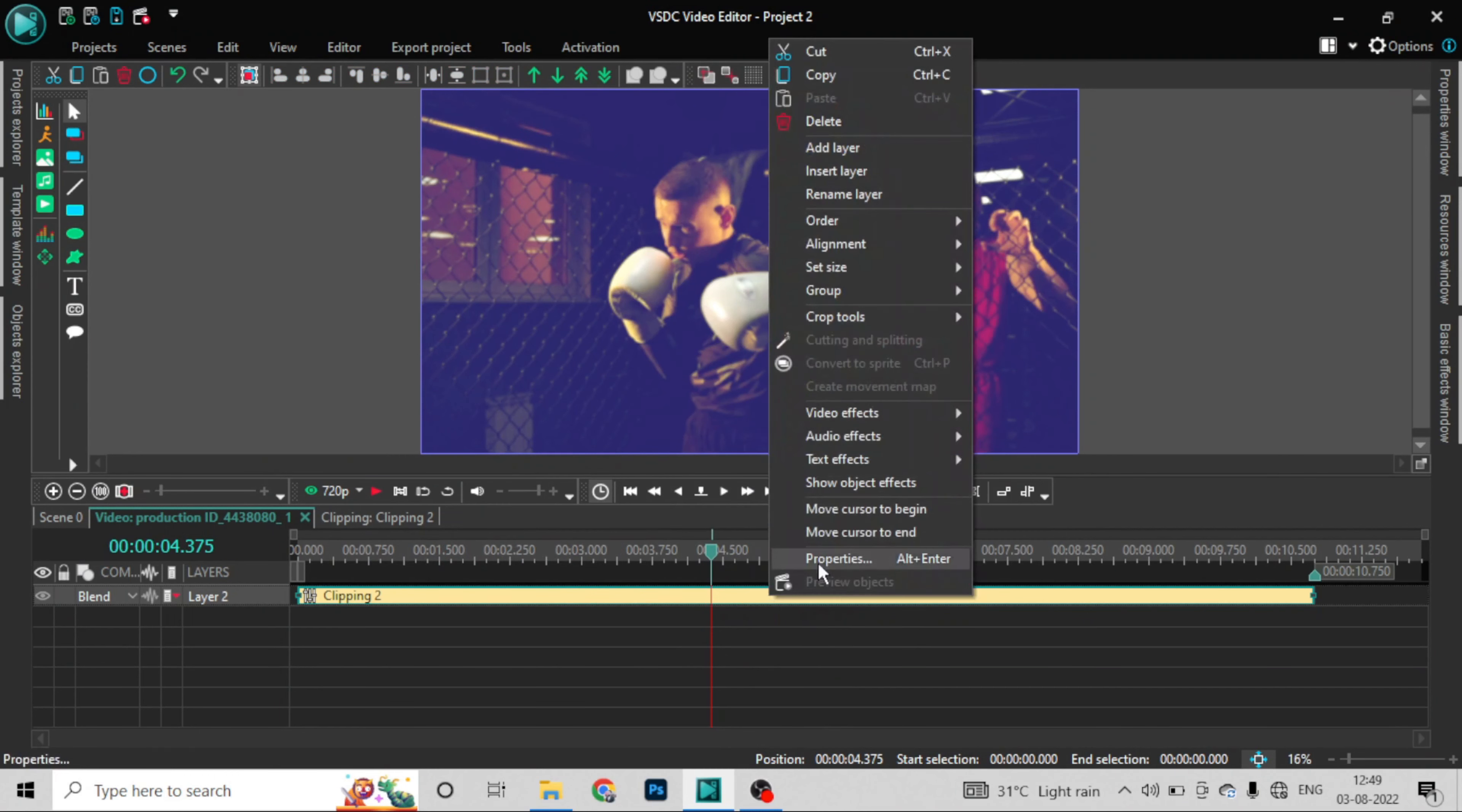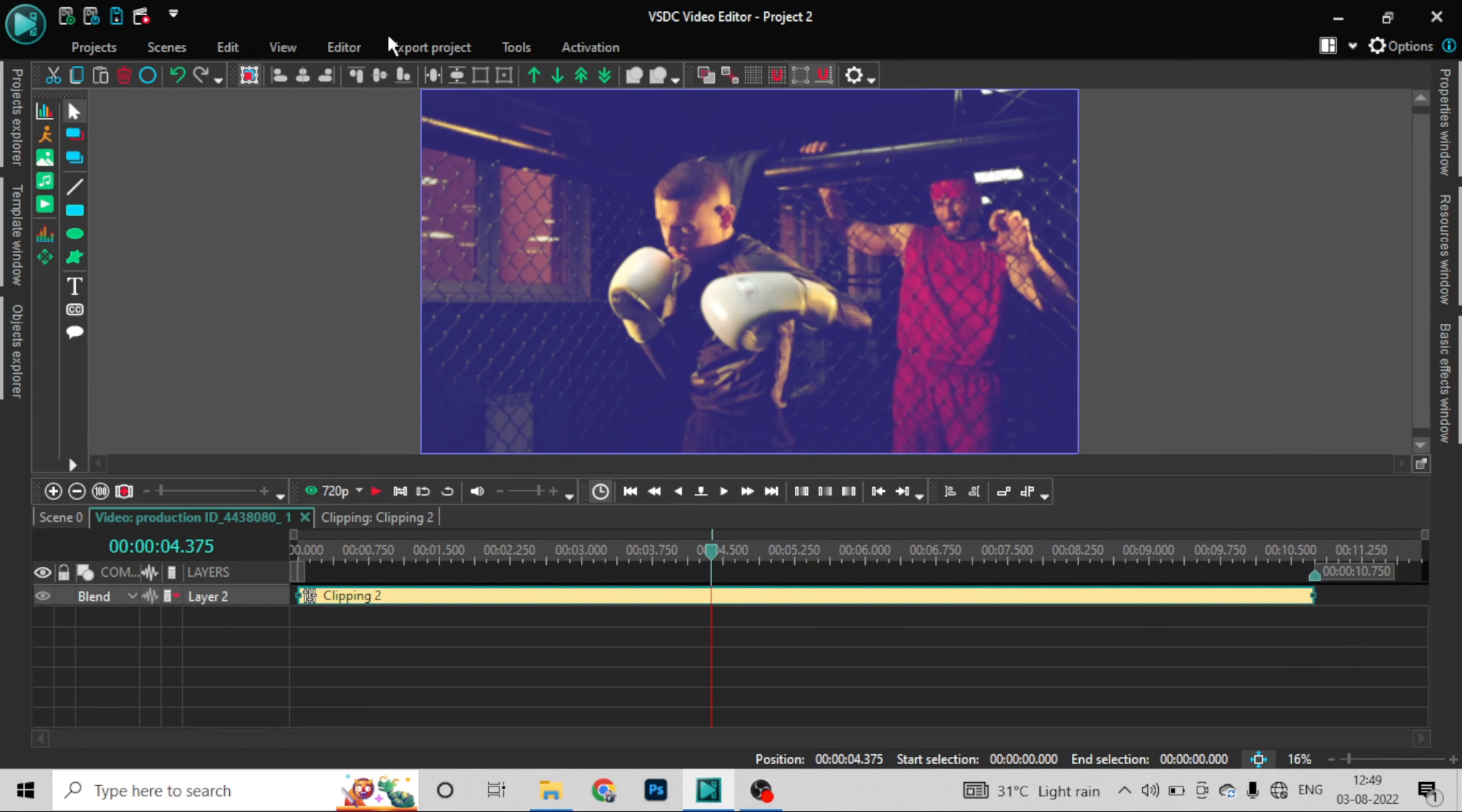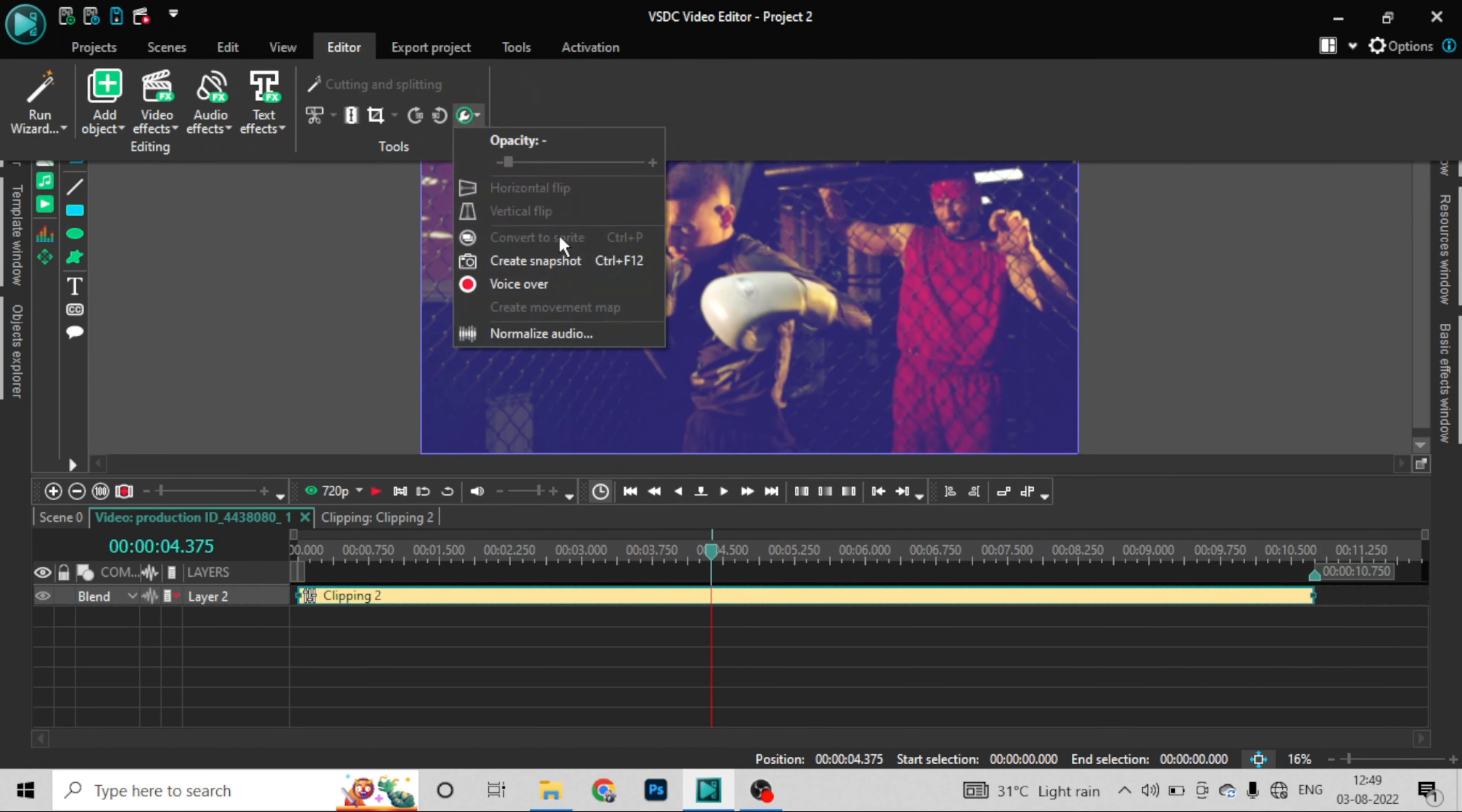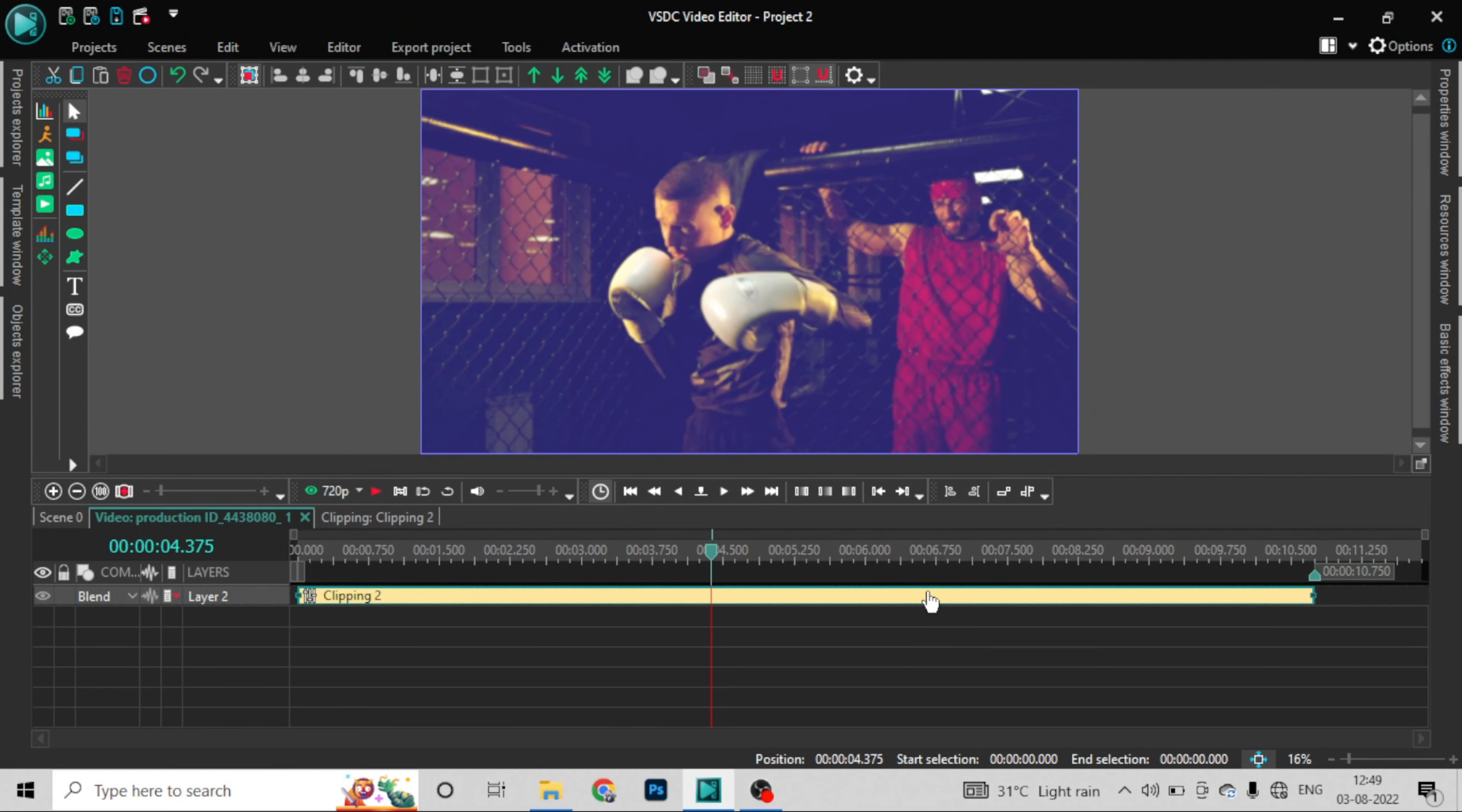Now let's check the clipping properties. What can you see in clipping properties? Transparency. Do you see transparency control or not? There's transparency.